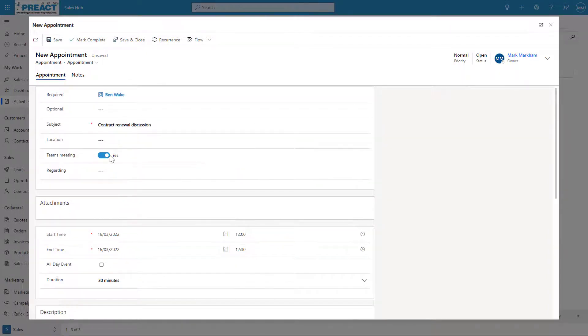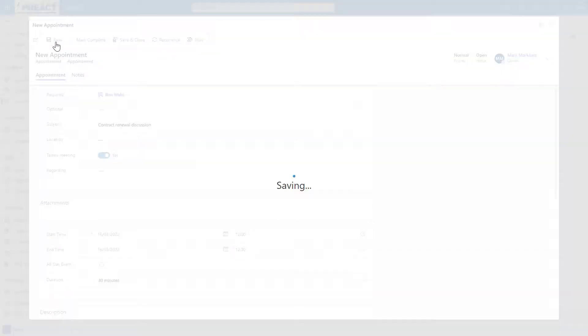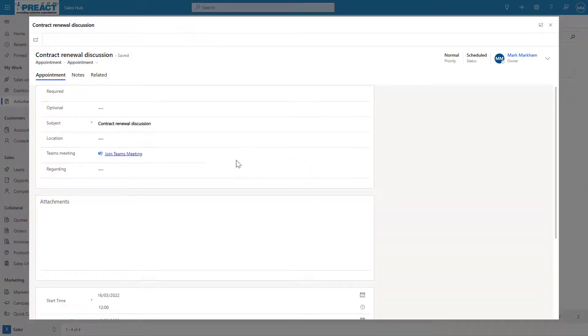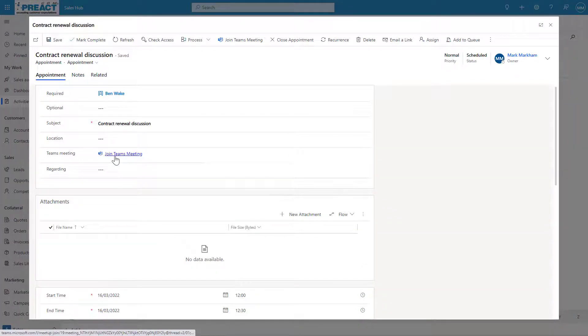It's as simple as turning that on, and then once you save this, you'll see it will give you the link. Because we've said yes, this is now a Teams meeting and not a physical face-to-face. Once saved, you can see you get the link there into the Teams meeting.